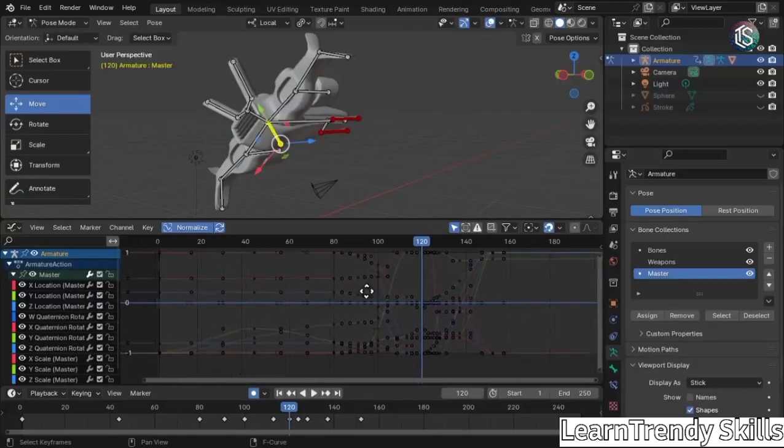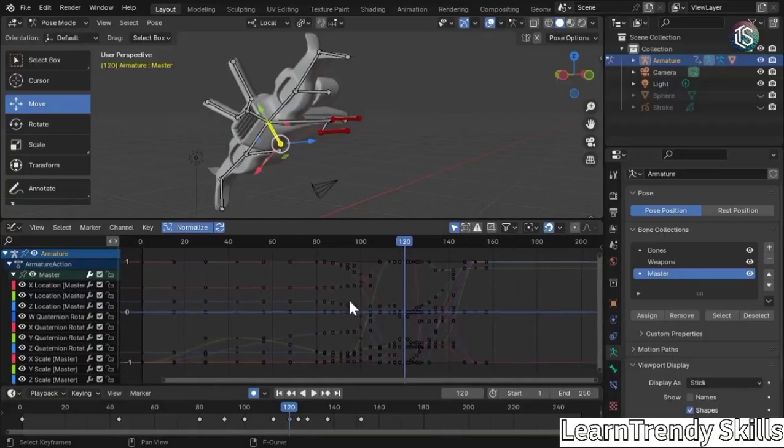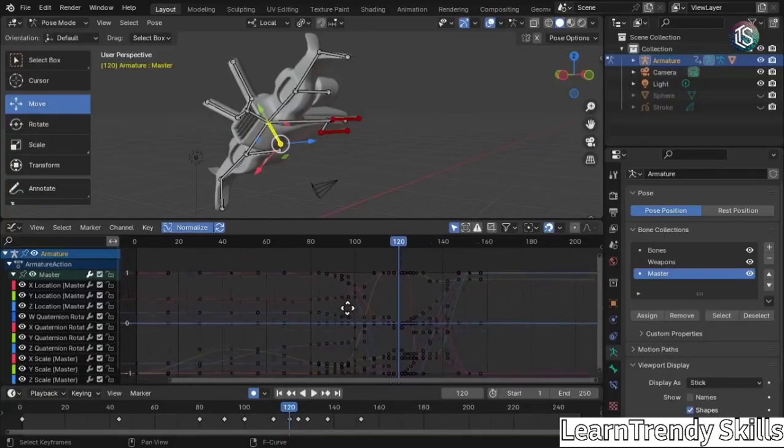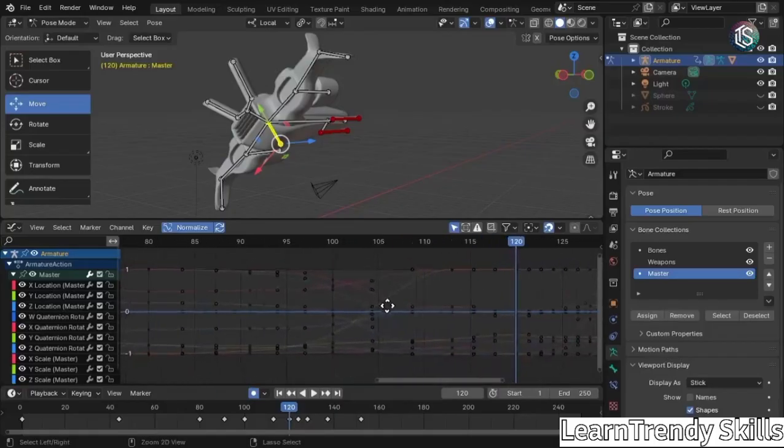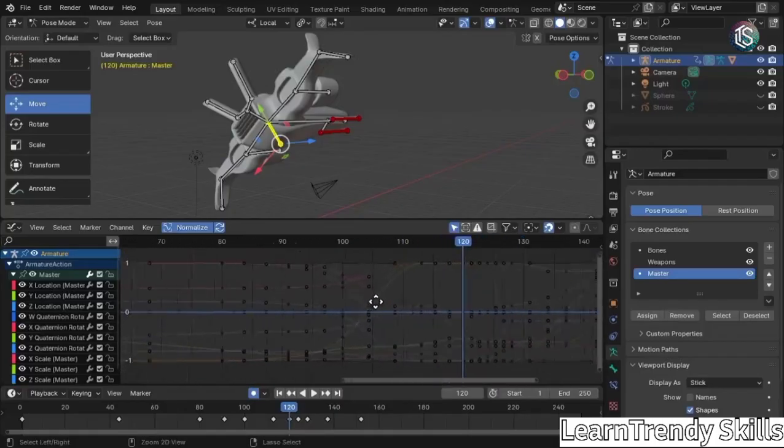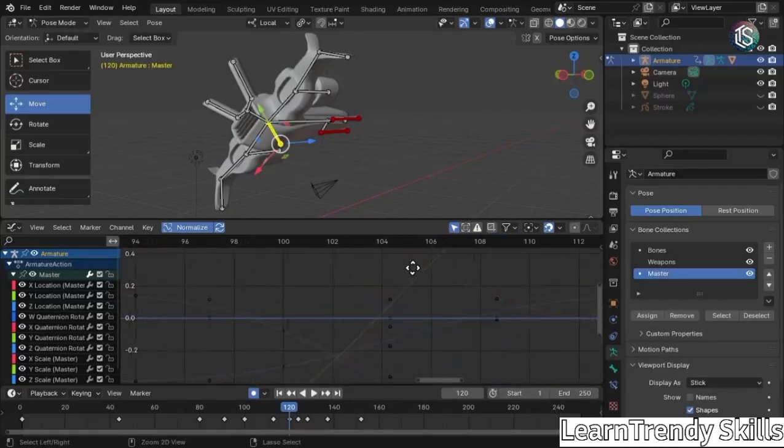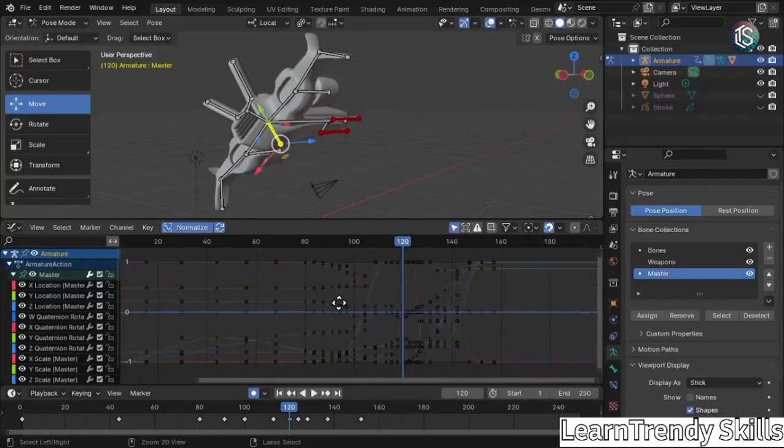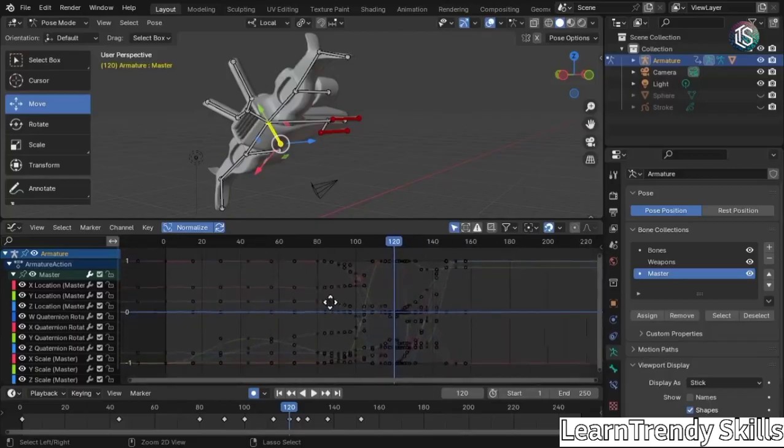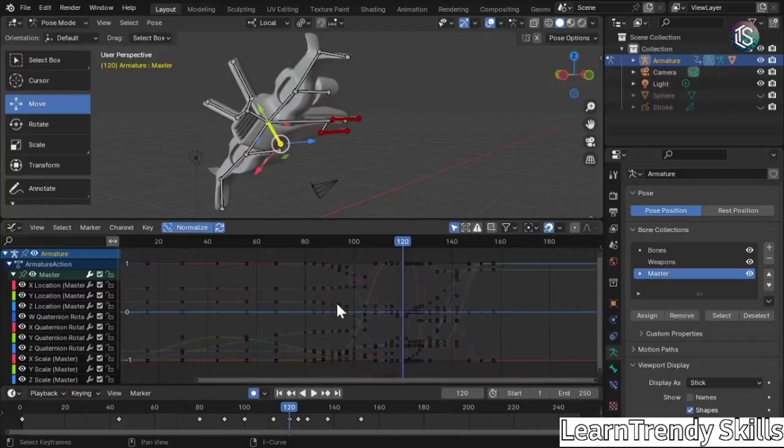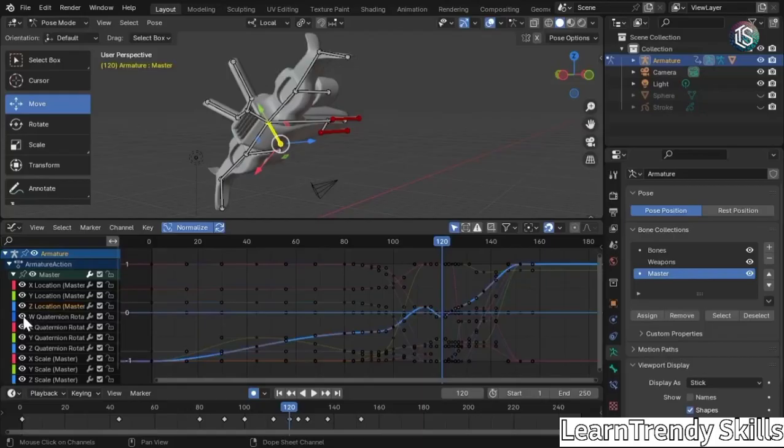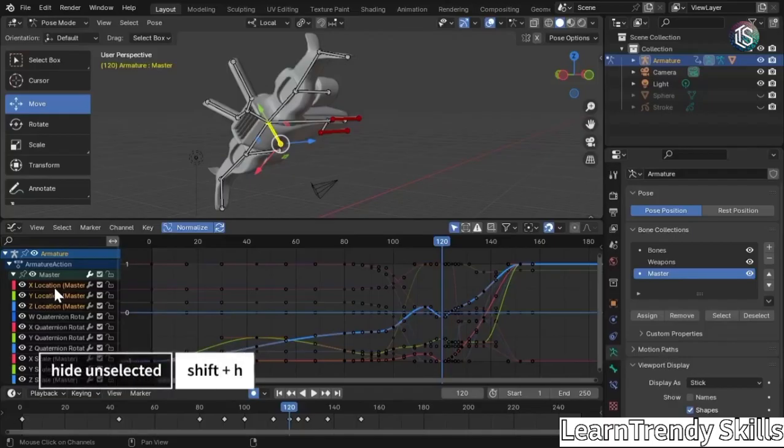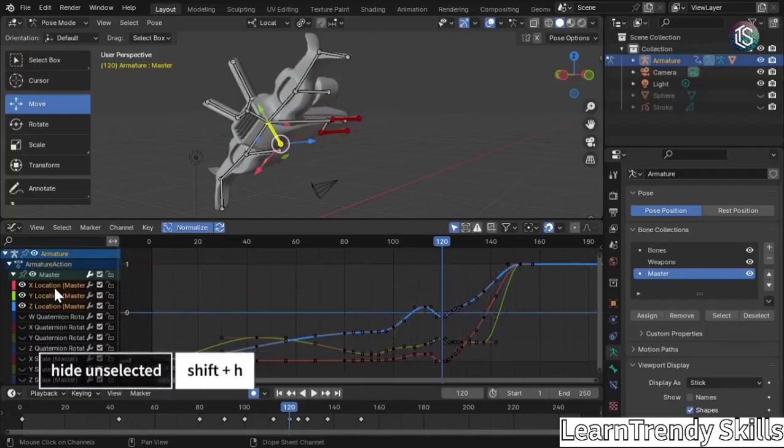It's similar in your viewport where you can hold down middle mouse to move around and then control middle mouse to zoom in and out and kind of pinch and pull. Let's go ahead and only show the locations. I'm going to left click on each one of these and hit shift H on my keyboard.